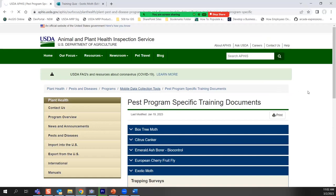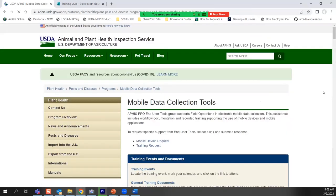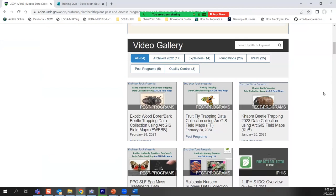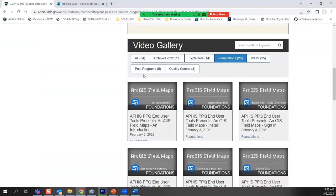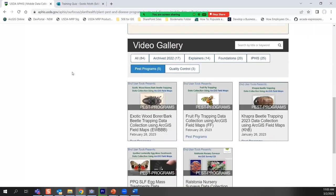The bottom half of the Mobile Data Collection Tools page is a video gallery. Under the foundations category, there is a 10-part video self-paced training series specific to ArcGIS Field Maps. Under the pest programs category is the training we're doing here today — it's being recorded. Give me about a week and I can usually get this recording posted. You can search for it or it should appear near the top as one of the newest recordings.